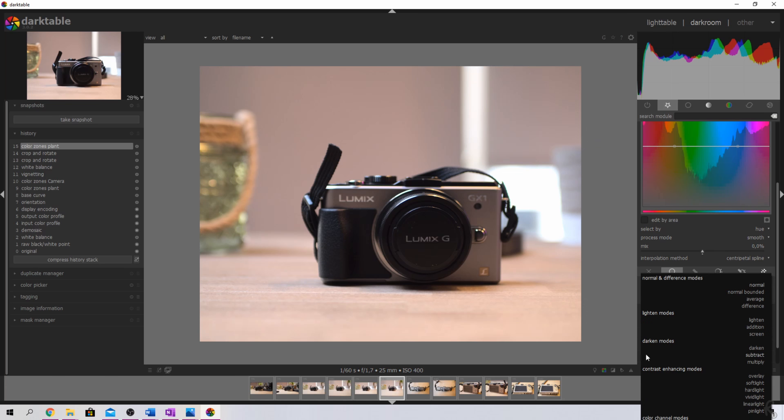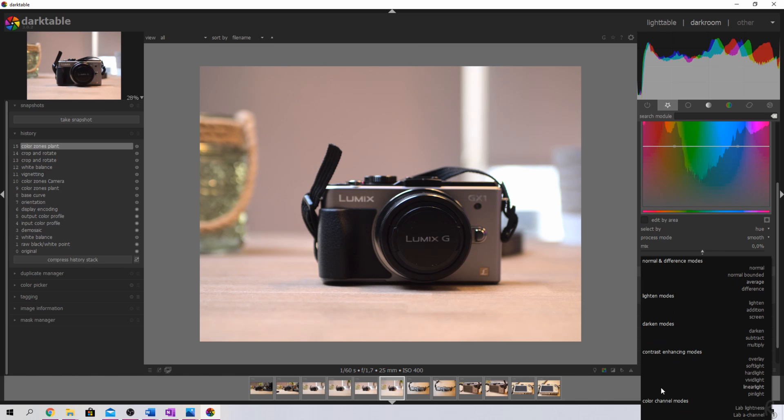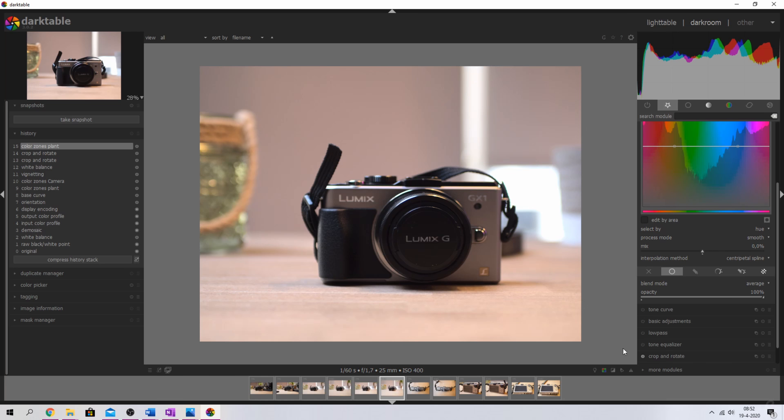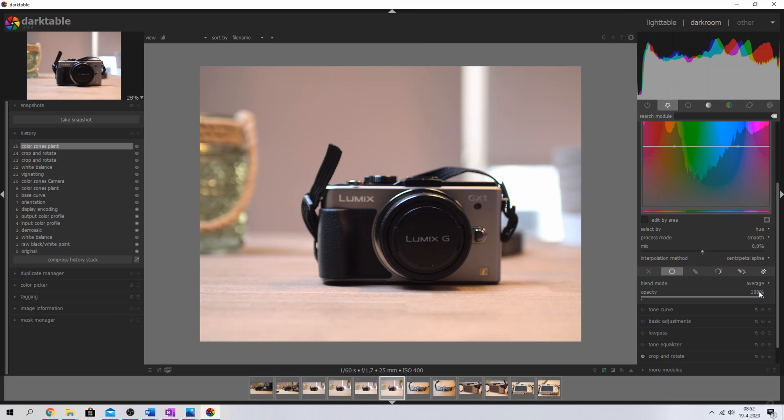But now they've categorized it into normal and difference modes, light modes, darker modes, contrast enhancing modes, and color channel modes. Which means that you use these three to lighten the image, these three to darken the image, and then these six to enhance the contrast.